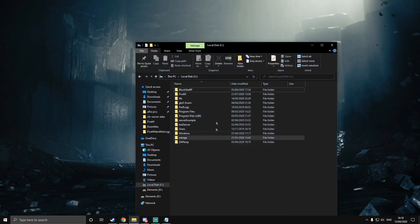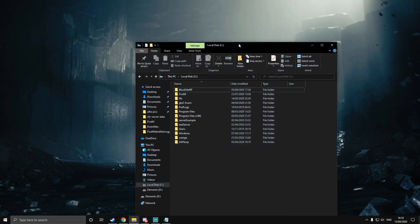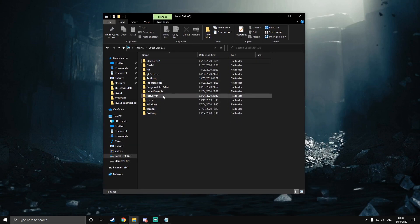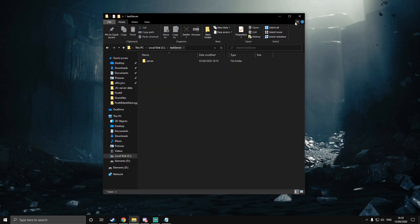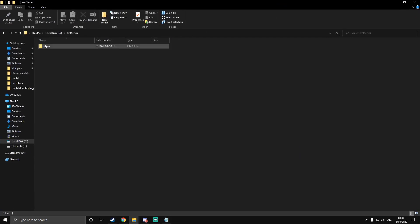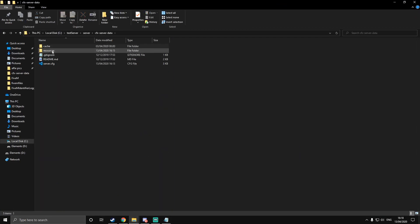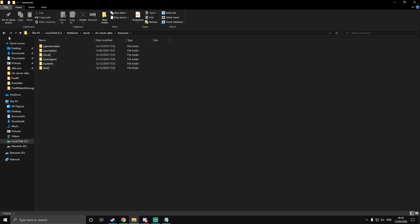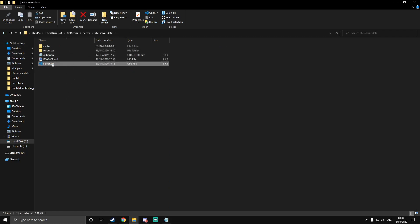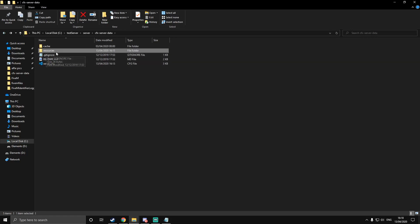You're going to want to go to your server directory. Here I've got mine in my local disk C, test server — yours probably won't be called this, but still go to it. And then inside your server, go into your resources folder, which we haven't touched upon yet, but it's just where your server.cfg is. In the same directory, there'll be a folder called resources. This is where we're going to be based around this episode.